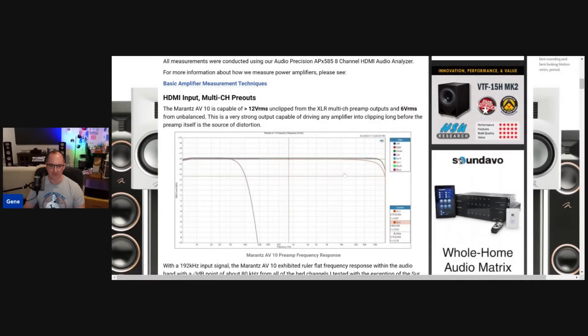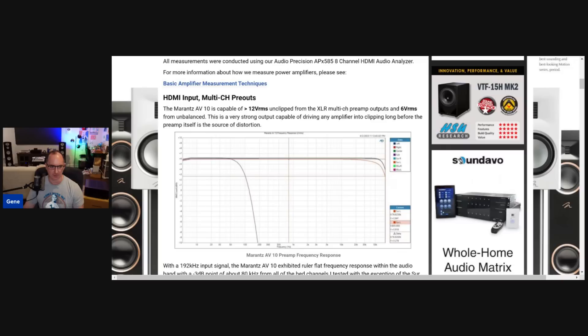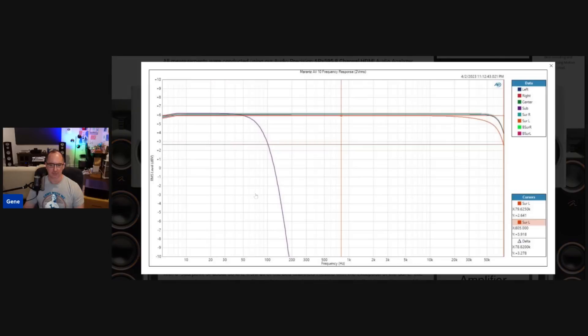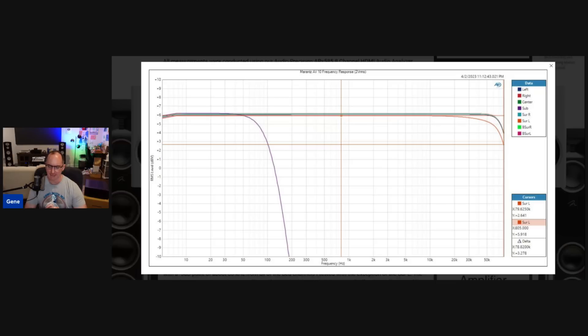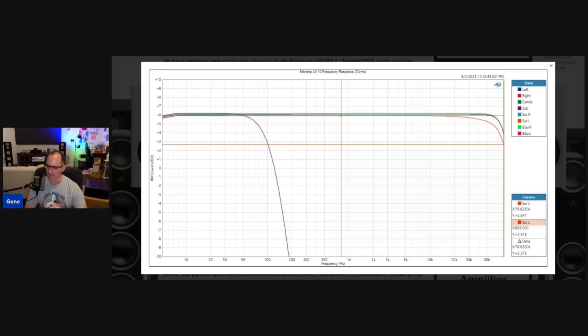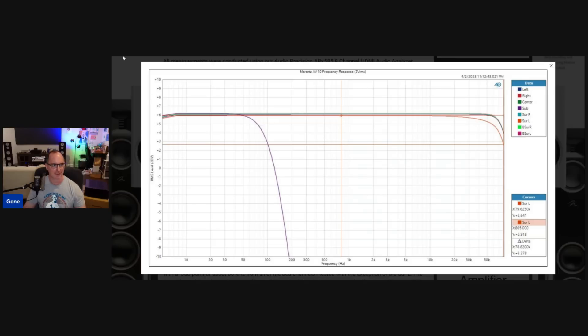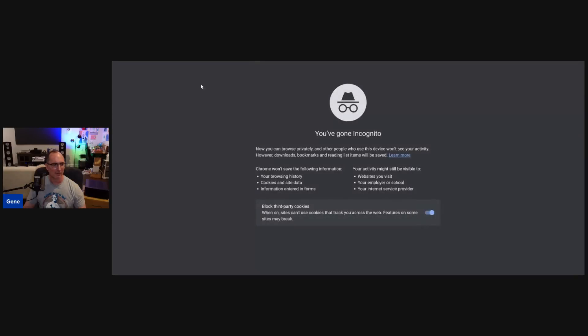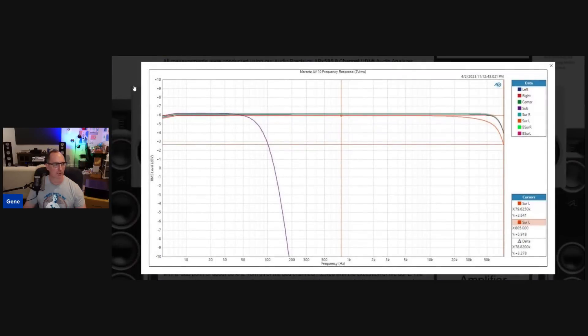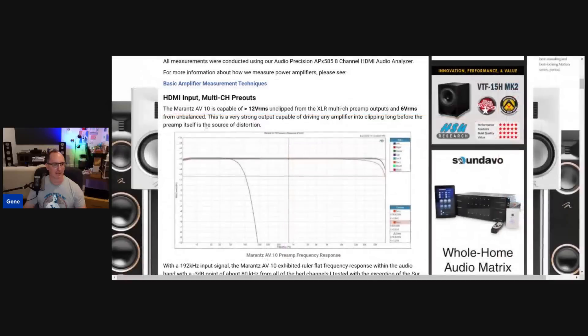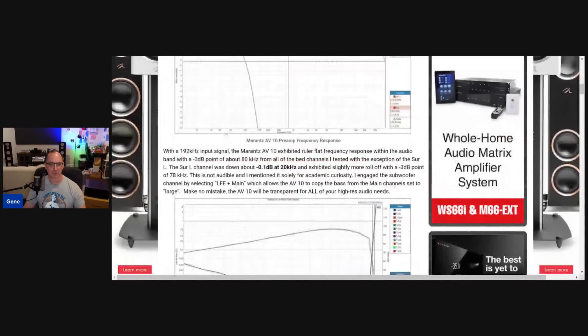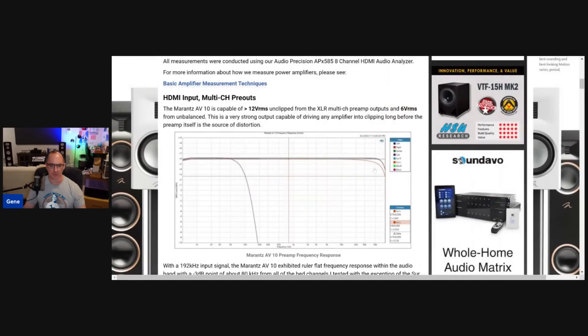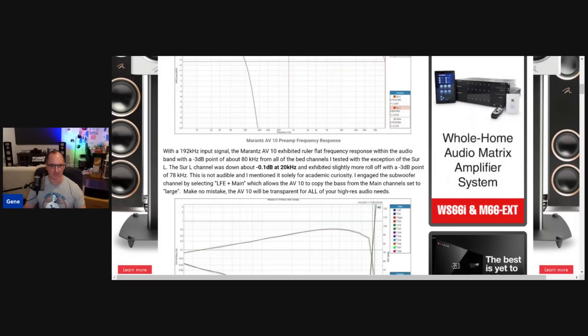So here you can see I swept the front, the bed 7 channels and then the subwoofer. I put it on LFE plus both so I can activate the subwoofer. And you can see here is a 24 dB proactive slope on the sub. Now, the interesting thing is all of the channels track really well, except for the surround left. For some reason, there's about a tenth of a dB roll off at 20k. And all the channels roll off at the 3 dB points at 80k, which is the limit of my test gear with a 192 kilohertz sampling rate input. But the surround left channel has a slight more roll off. I think the 3 dB point was somewhere about 78 kilohertz. So that's way above audio range.